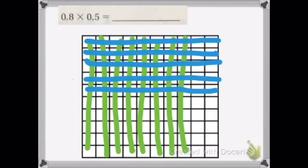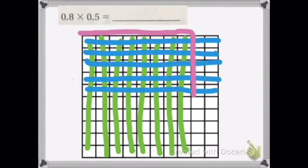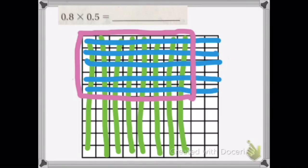Now we're going to draw a line to see the ones that are colored with blue and green. So as you can see, inside the rectangle are all of the ones that we're going to multiply. If you count all of those units inside, it will give us 4 tenths. So the answer will be 0 and 4 tenths — that will be our final product.